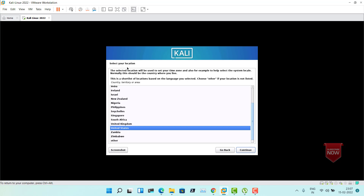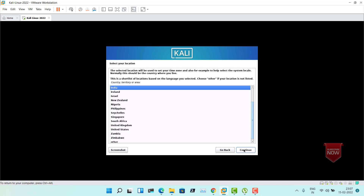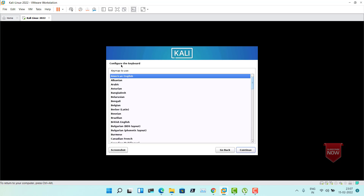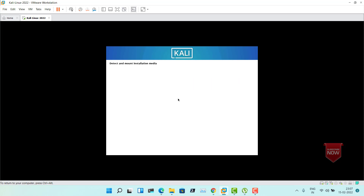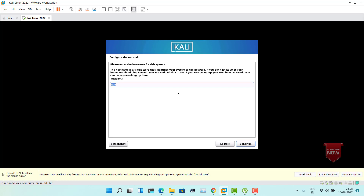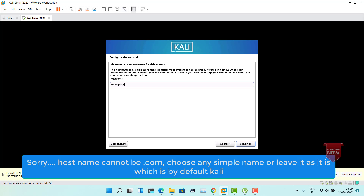Then select your location. I would choose India — based on this, the clock would be configured. Click Continue. Configure the keyboard — I would leave it as American English. Click Continue. Now you have to provide the hostname. You can leave it as Kali or make up your own, like example.com. Click Continue.